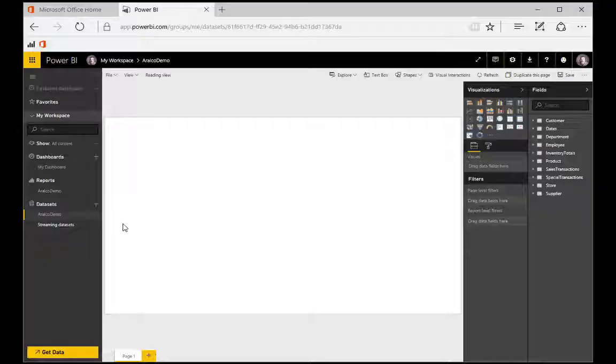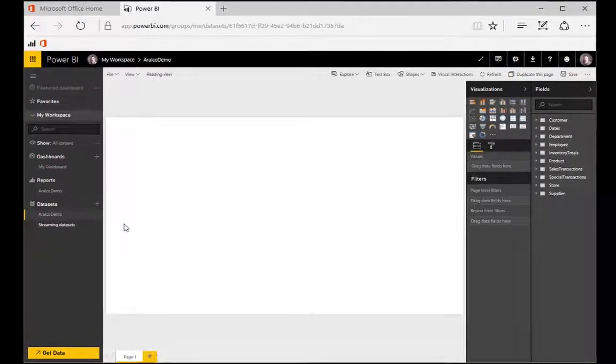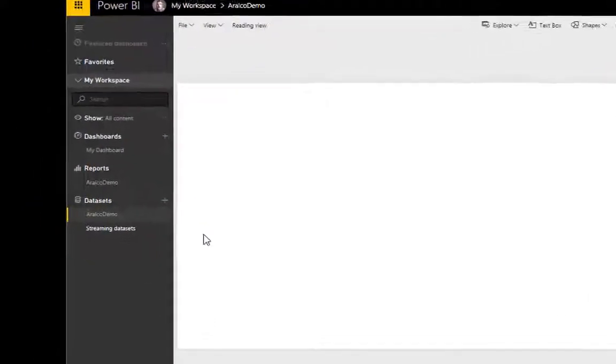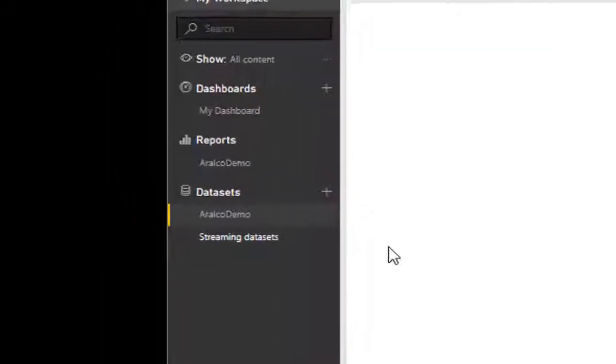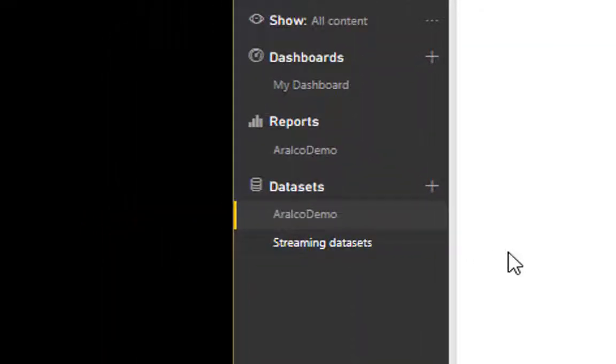In this segment, we're going to go over the basics of reports within the Aralco Dashboard. So on the left-hand navigation bar under Reports, we have a selection titled Aralco Demo.